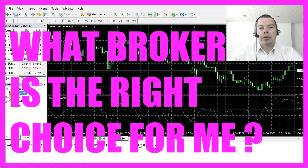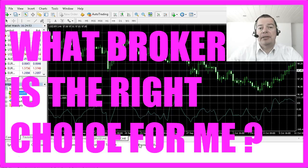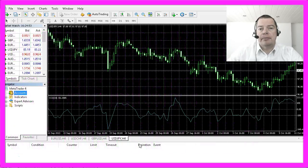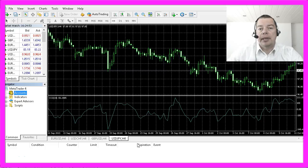Maybe a little word about brokers. I have used several brokers for several years and you will find there are big differences. Not every broker is going to support the whole MQL4 language, and not every broker will allow every kind of trade you want to trade.